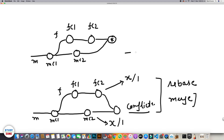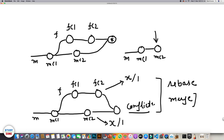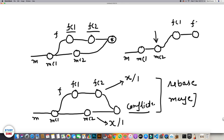Now in the case of rebase, what happens is that it brings the tip of the feature branch first to mc2, removes the two feature commits fc1 and fc2, and then on top of mc2 it applies fc1 and then fc2, after which we can merge back to master.